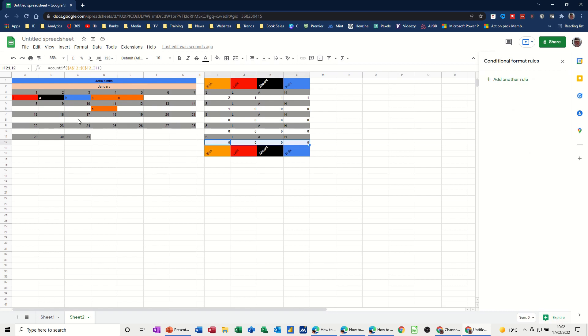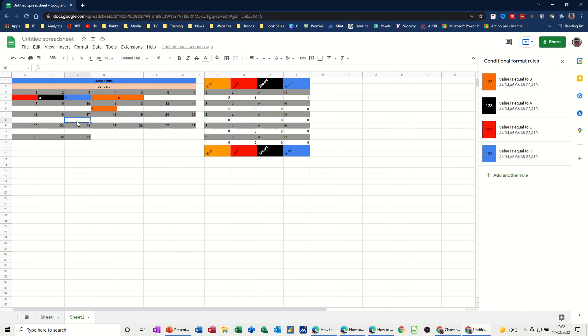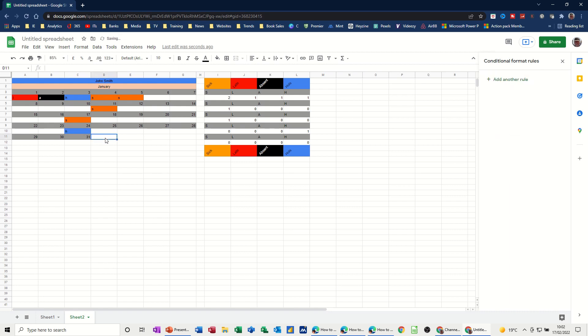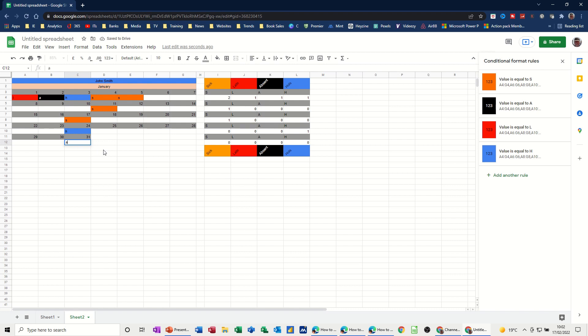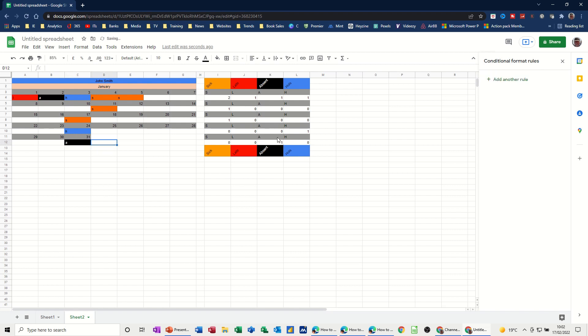So I've done the rest. So just check a couple of these random things. Make sure it's adding them up. Yeah. And absent. And that one. Come back. Absent. Yeah. So it's adding them up.